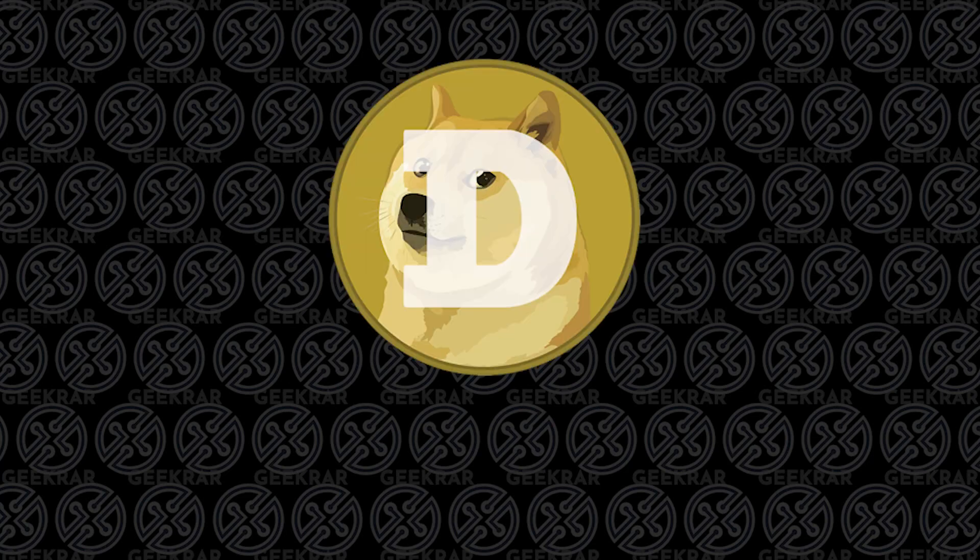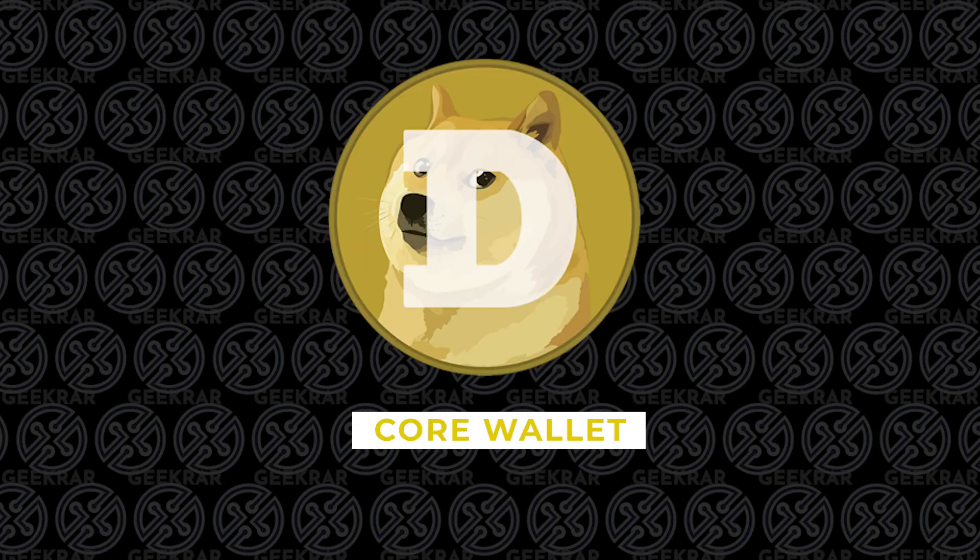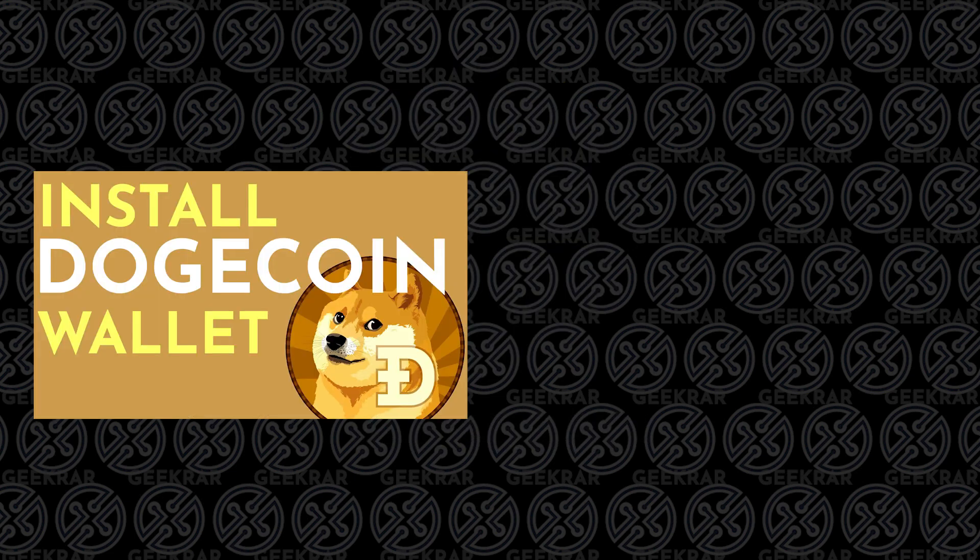Hey and welcome back. In this video I'm going to show you how to install the Dogecoin Core wallet. This is different than my previous video which showed how to install the Multi-Doge wallet, which is a lightweight wallet.